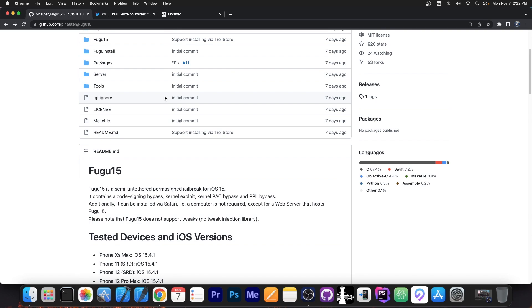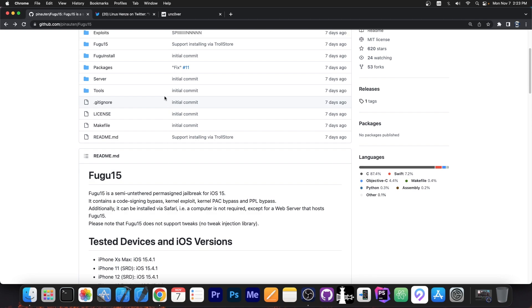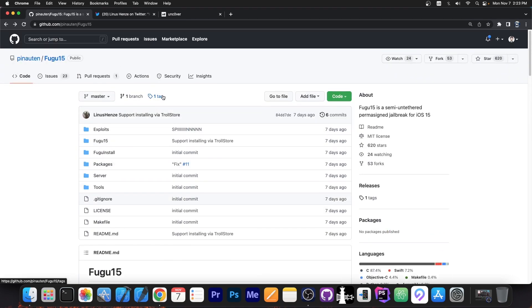There is a full kernel exploit in here for iOS 15.0 to 15.5 beta 2. There is also a PAC bypass in here. There is a PPL bypass in here. There is this bug for installation via Safari and permanently signing the jailbreak. There is a lot of good stuff that can be taken by a jailbreak developer from here.